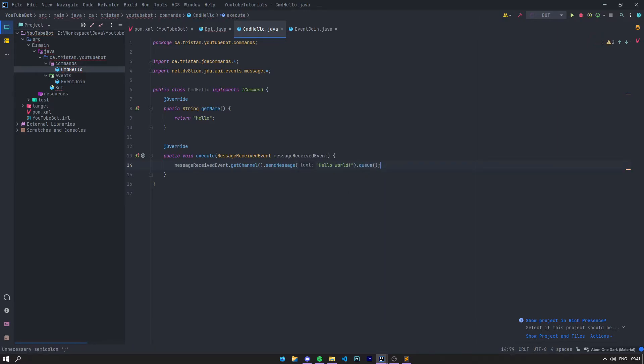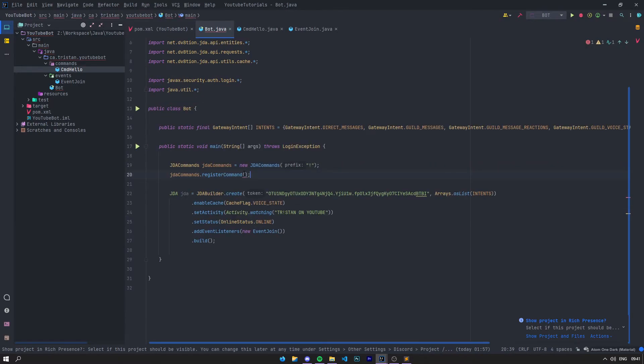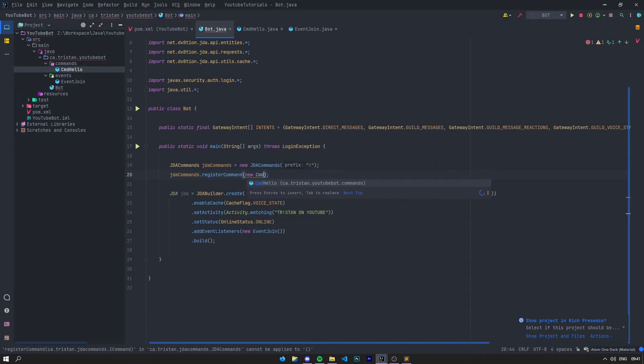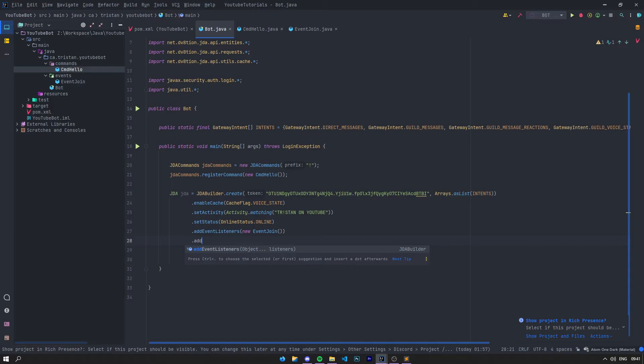So we're sending a message when this command gets executed—we send the message 'Hello World'. When we're going to type hello, let's register it. Let's say new CommandHello just like that. This command has been registered. Then let's register it on GDA Commands—just come here and say addEventListener, and that's pretty much it.